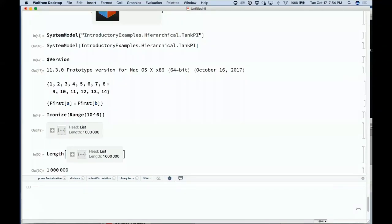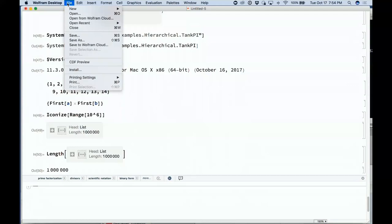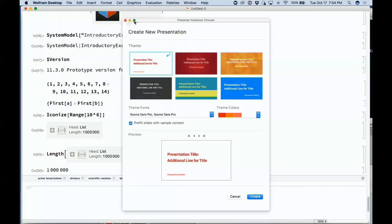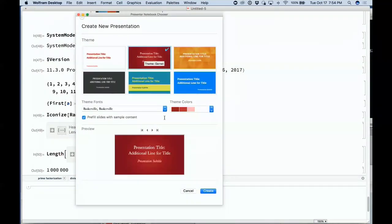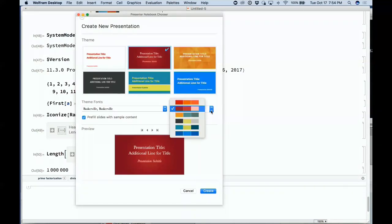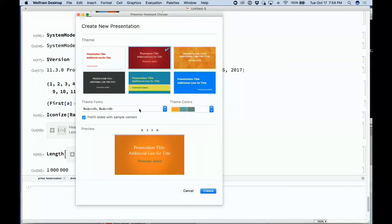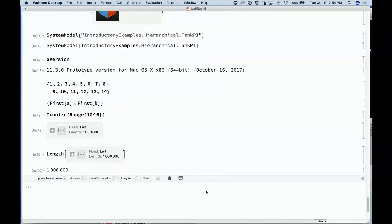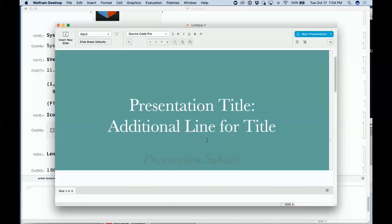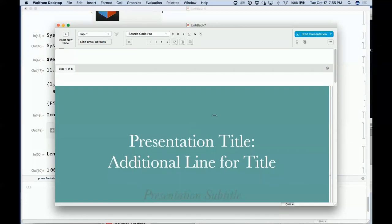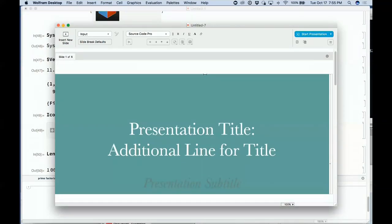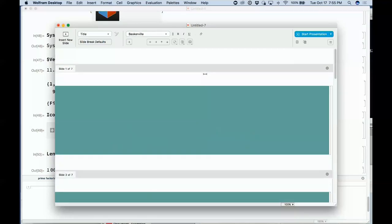Another big new thing is presenter tools — a way of creating presentations that work nicely in notebooks. You can pick your theme, your theming colors, your default fonts, then press create a presentation. You get sample content, you can start editing, put in a title, and then start the presentation. It goes to full screen and you're ready to go. You can set what keys you want to use to do computations.